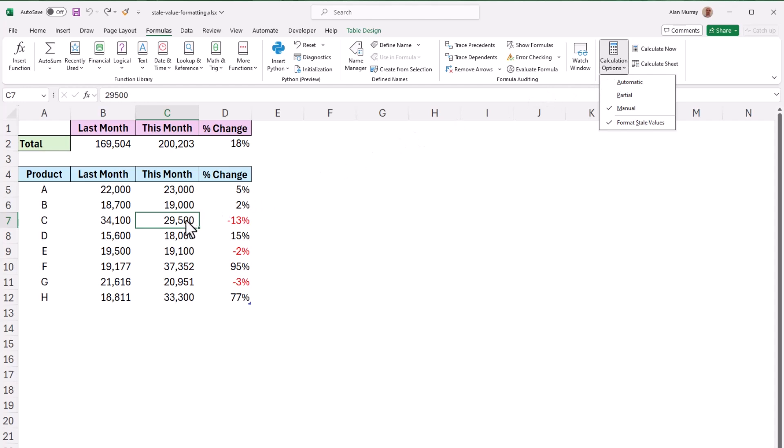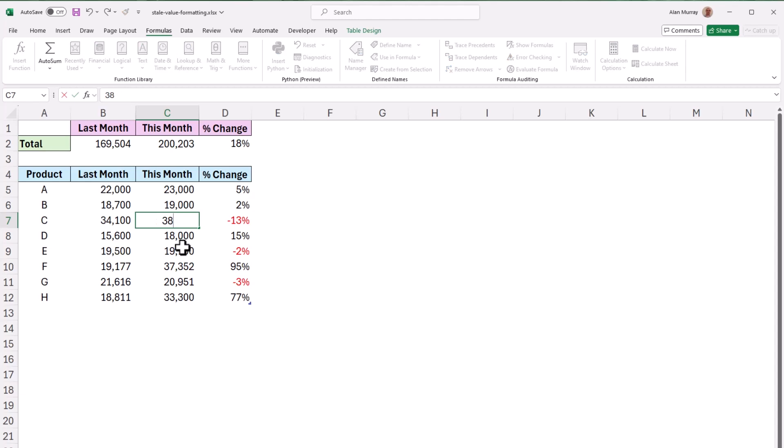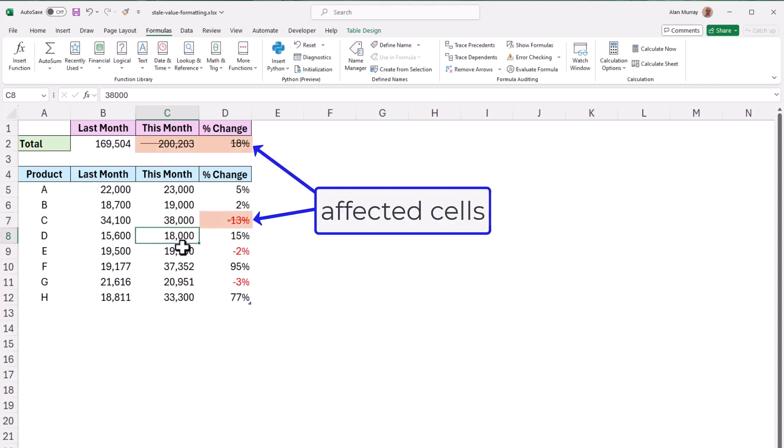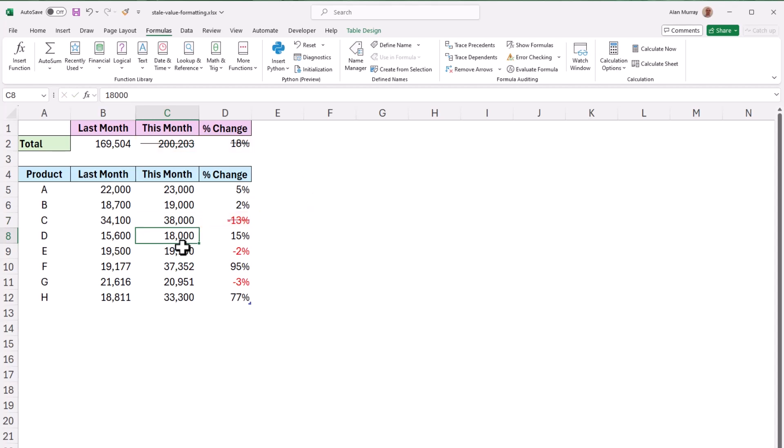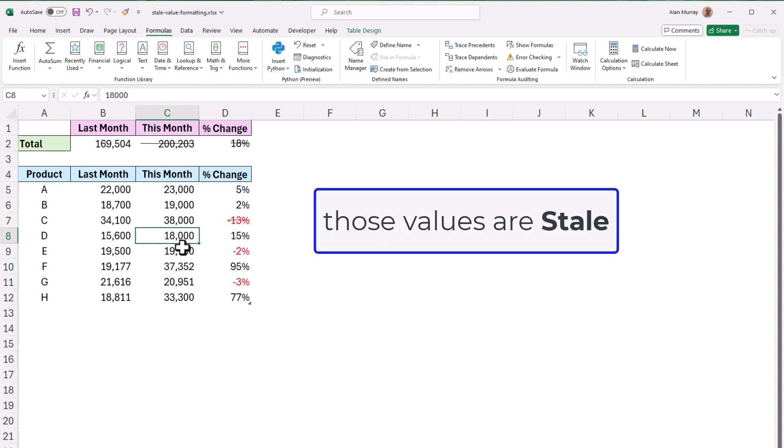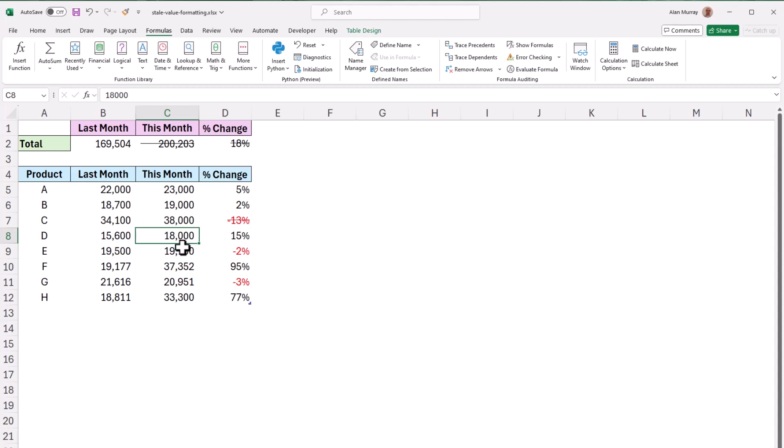This means that if I change that same cell value to 38,000 again and press enter this time the three cell values that are dependent upon that value have a strikethrough. So they are highlighted to indicate that those values are stale and that they need recalculating.